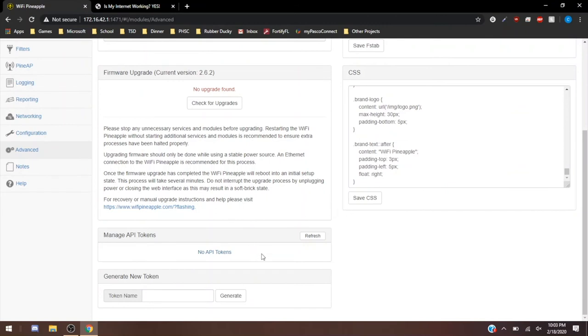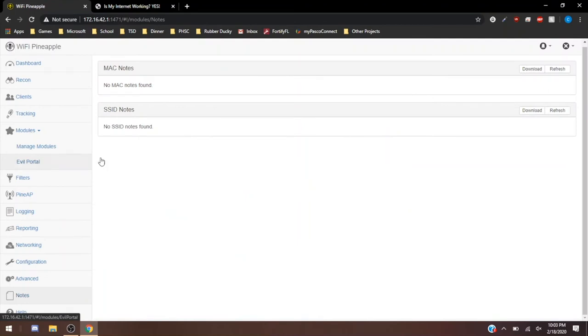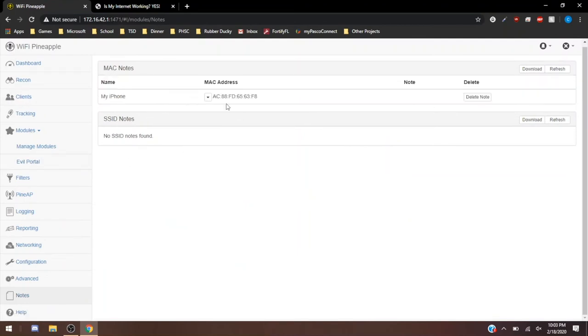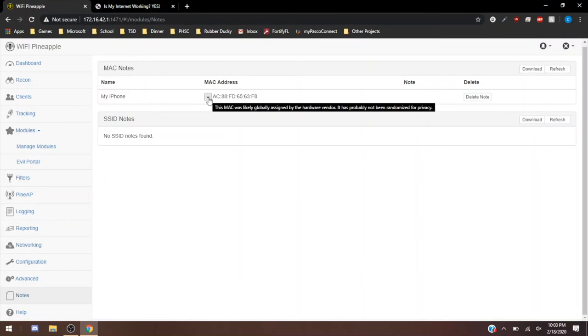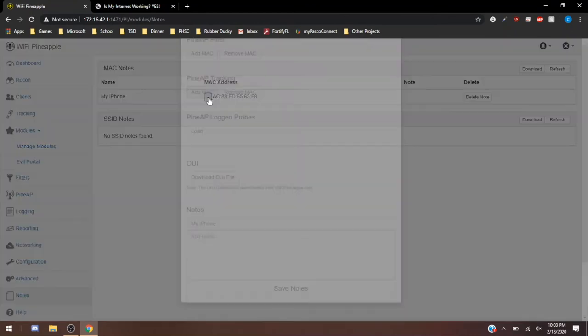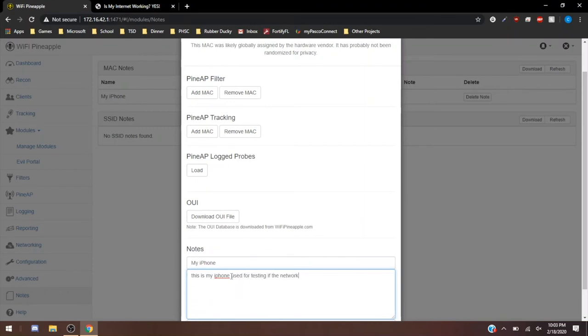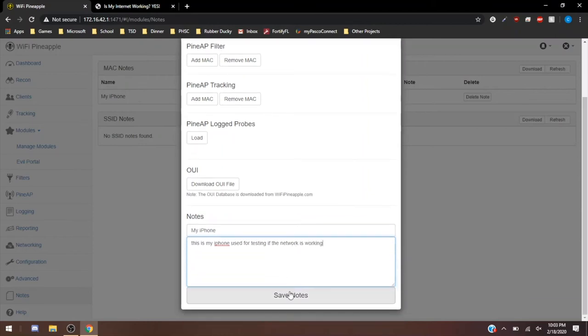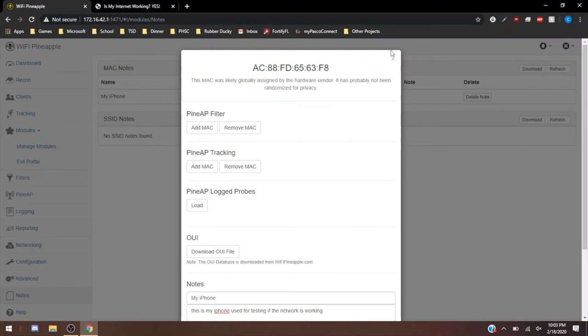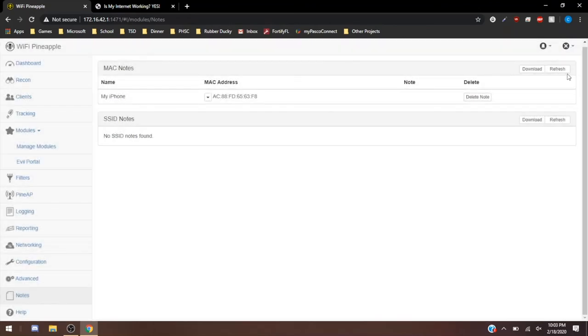API tokens, no API tokens yet. You can generate a new token if you'd like. And then notes. If you saw earlier, yeah, here's one. Here's one from earlier today when I was messing with the Pineapple. I just went to the MAC address, and if I scrolled down under everything, I could add a note. I could add a note saying, my iPhone, this is my iPhone used for testing if the network's working. Then I can save notes. Note saved. And then close this out.